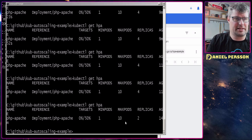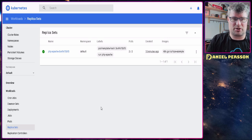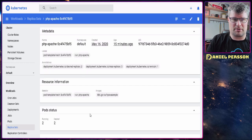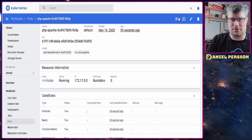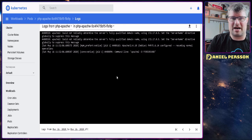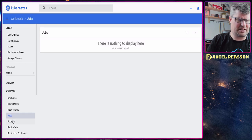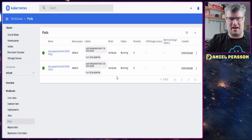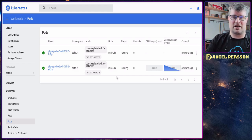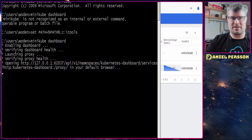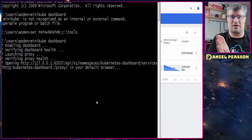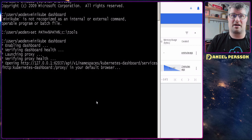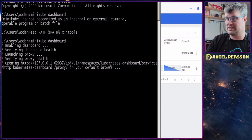I also started the Kubernetes dashboard using `minikube dashboard`, and you can see the two pods running there. You can also inspect what's happening inside specific pods. We're only interested in how scaling works up and down, so I'll reset the environment and get back when we're ready to cover the same thing using RabbitMQ-based scaling instead.